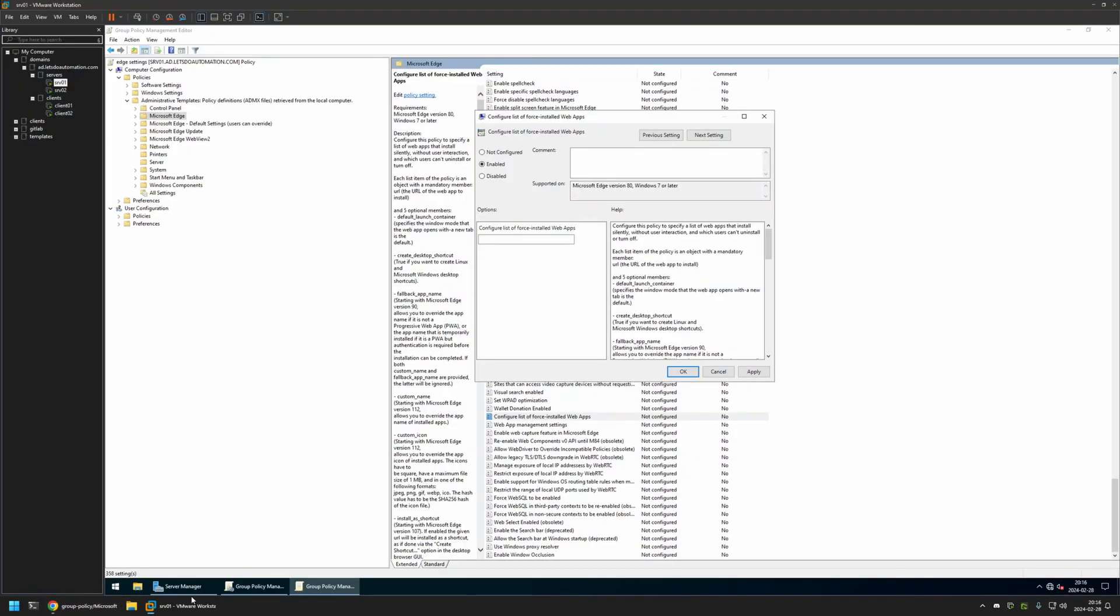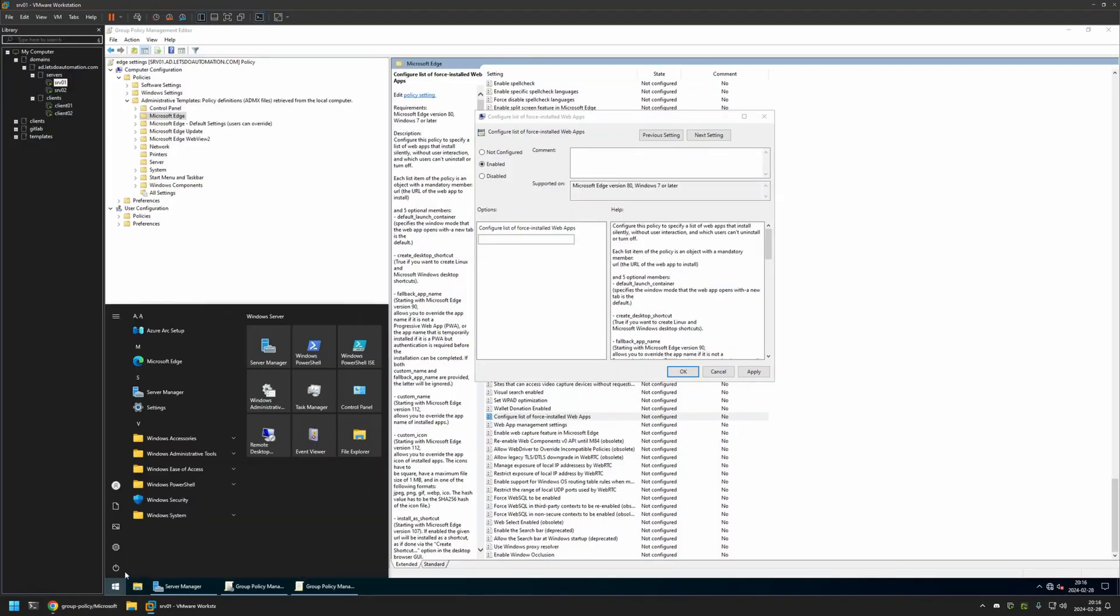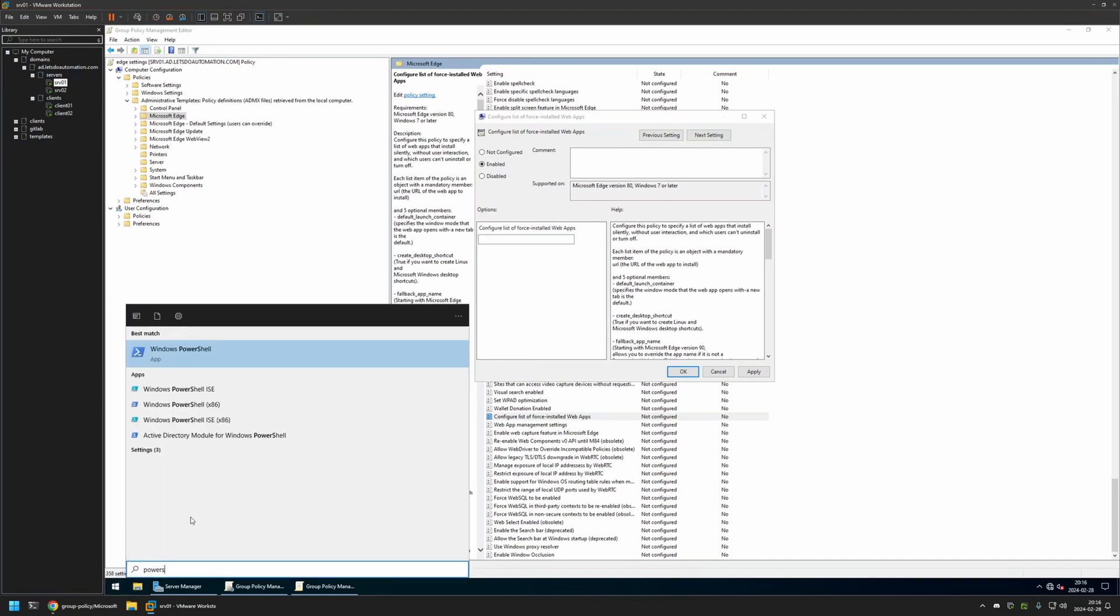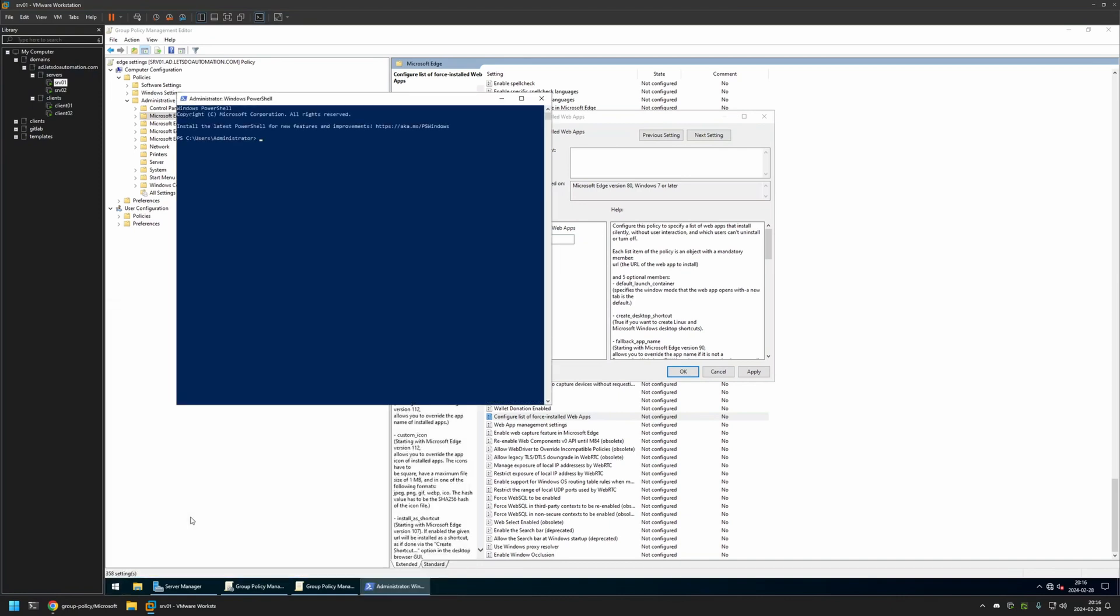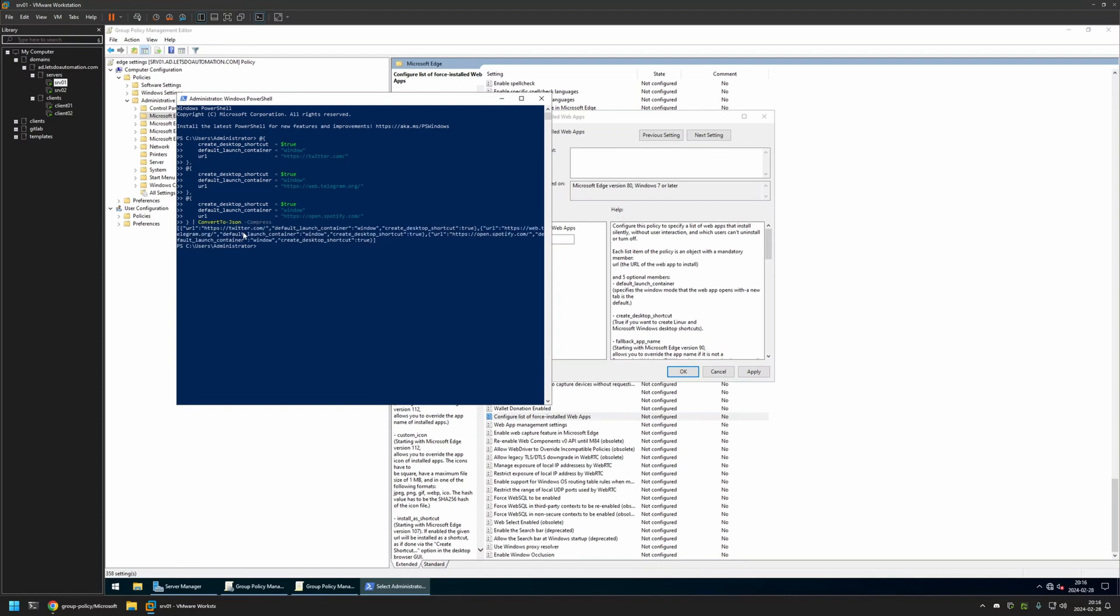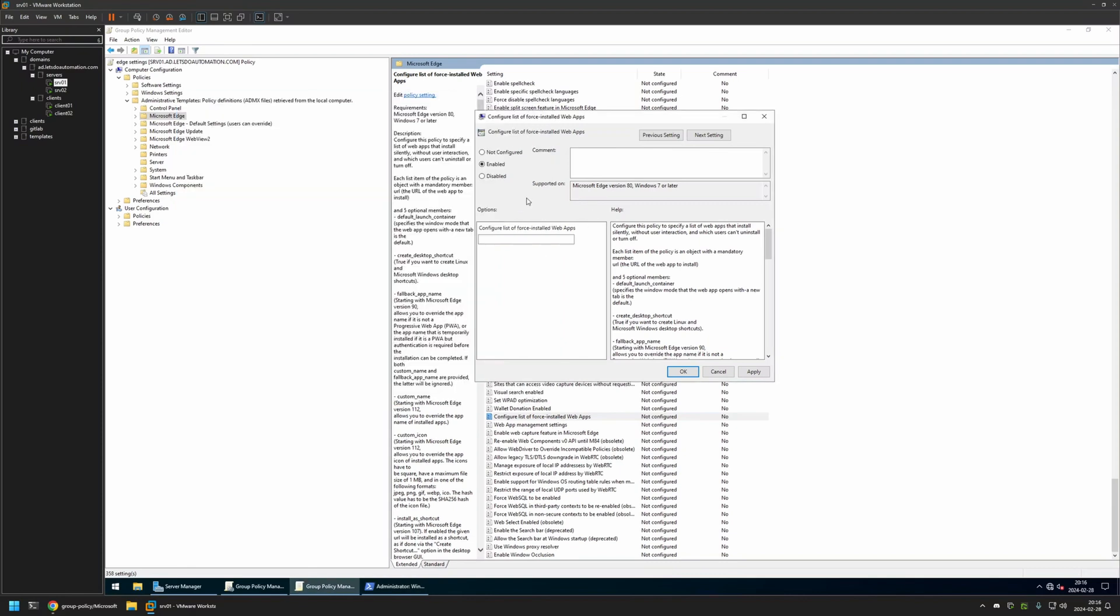Go back to my server. Here I will open a PowerShell window and I will insert the snippet here. Press Enter and as you can see here now we have this JSON object. I will just select it, copy it, go back to the policy editor, and insert the value here.